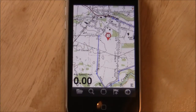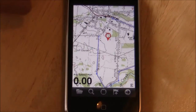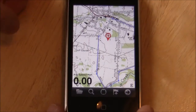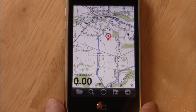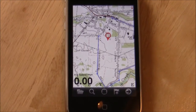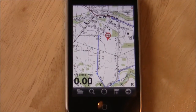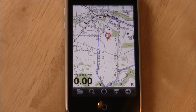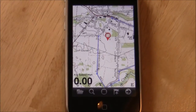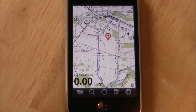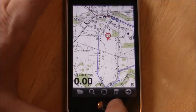Hello. This is a new version of Memory Map that's just being reviewed in the App Store right now. It's version 1.4, and I just wanted to show you some of the new features that we've got.